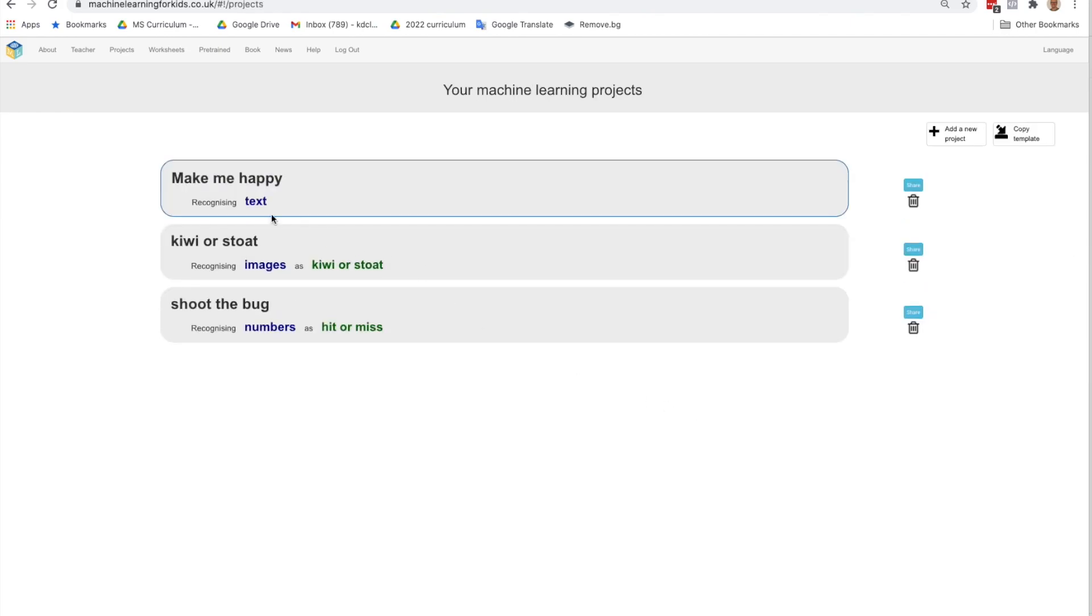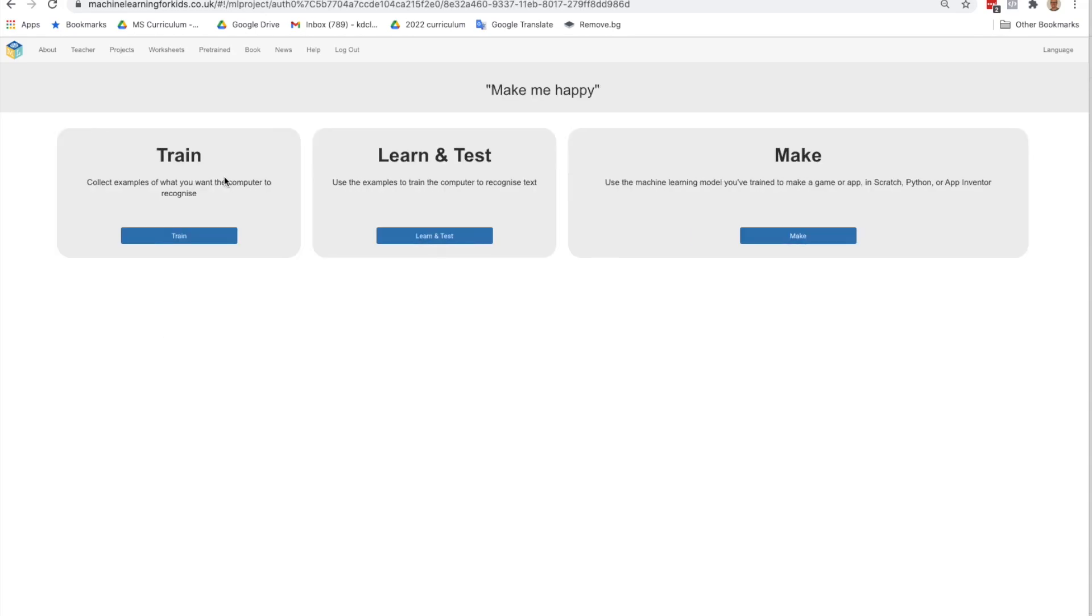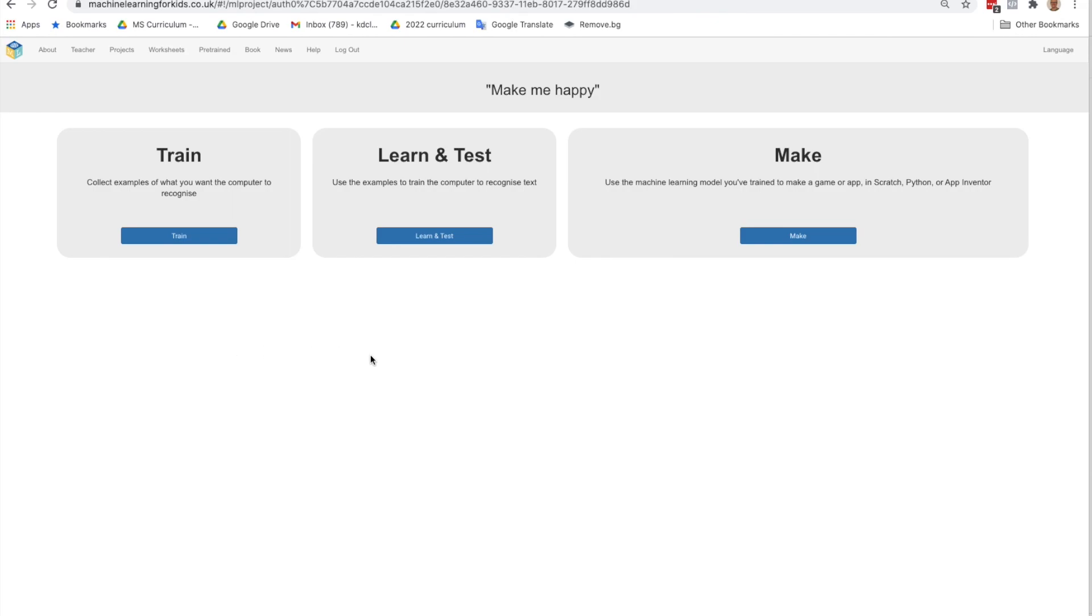Okay, so now I've got my new project. I'm going to click on it to open it up. You see we have three different steps here to creating our project. So we're going to train our AI to recognize happy or sad sentences. Our AI will then learn based on the phrases that we add as our data set. And then we'll test it to make sure that it works. And then the third part is we're going to make a Scratch project to use our AI model that we've trained.